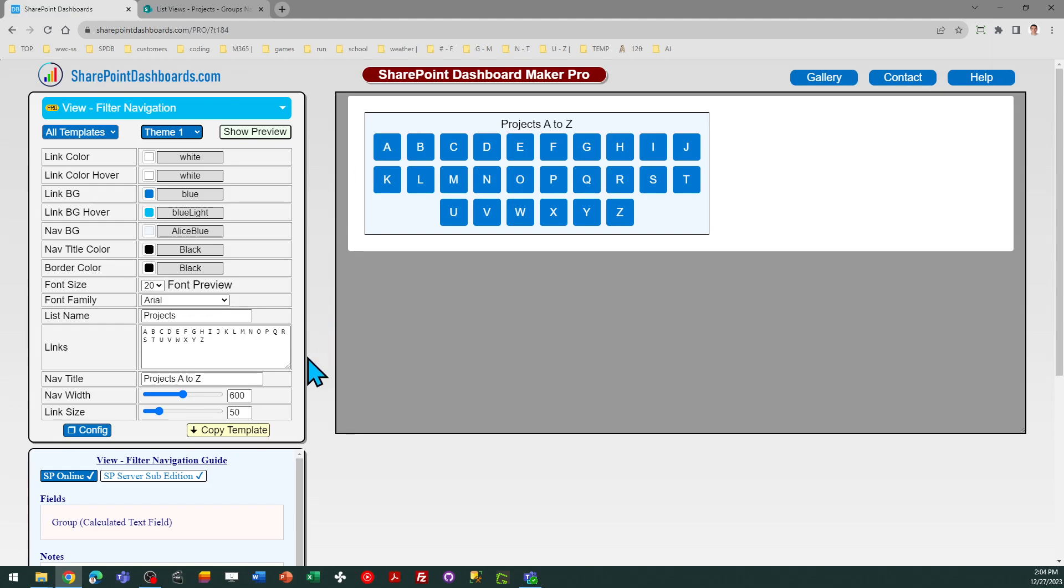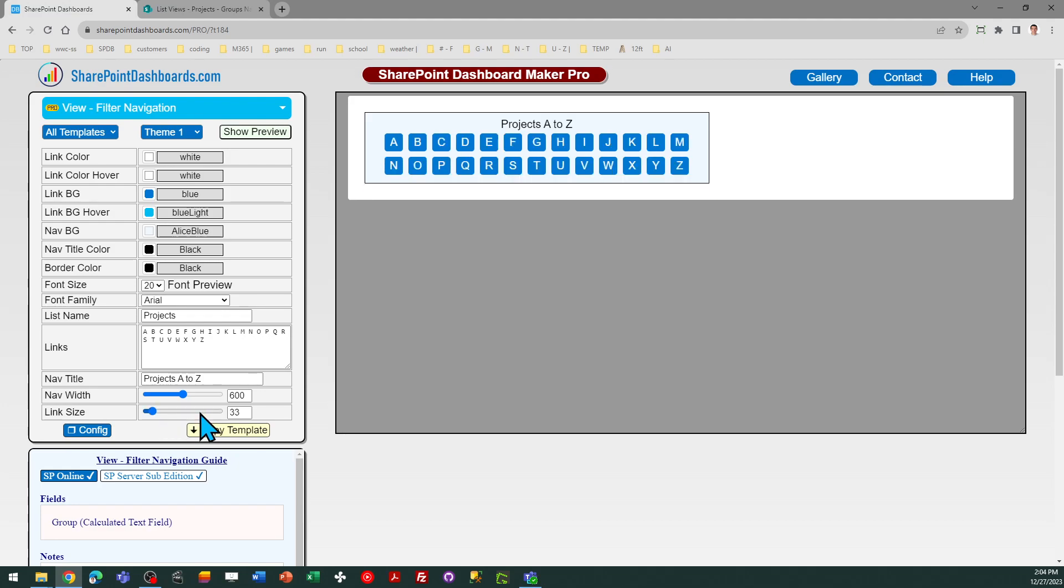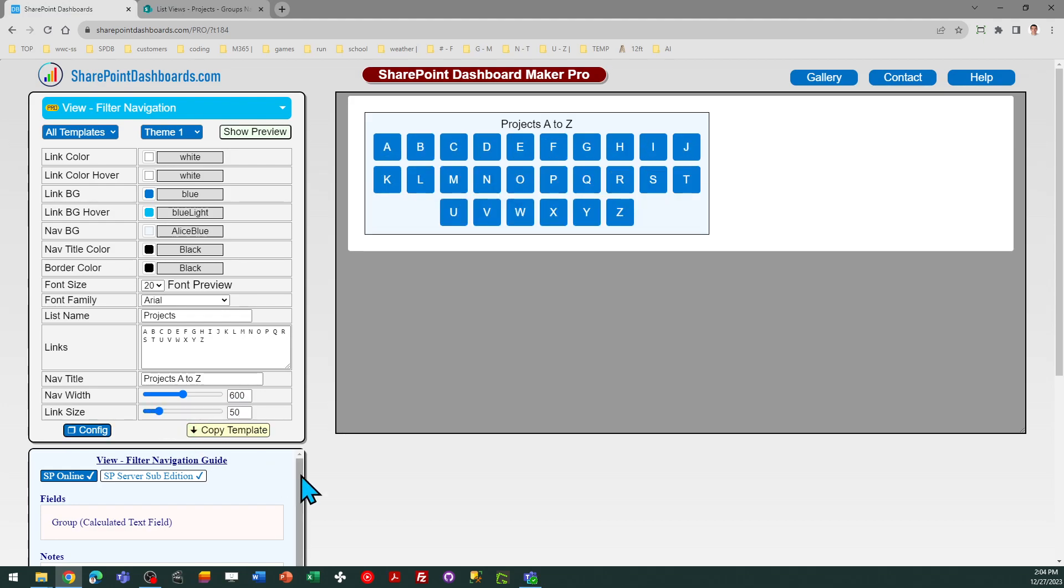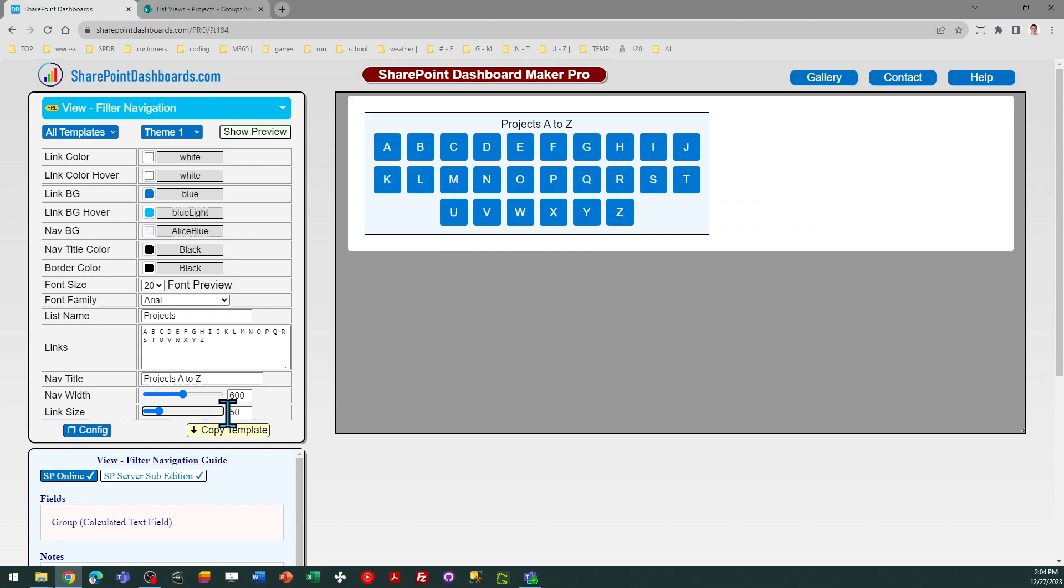I can go ahead and copy my template. If I wanted to, I could tweak the size of those links if I wanted to. I'm going to stick with the defaults, which I like, and also I can adjust that overall nav width. Maybe I like it wider, something like that style. You can do whatever you want in terms of the look and feel for your template.